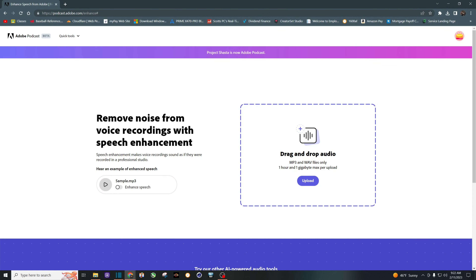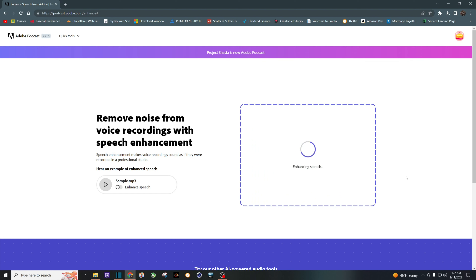Now you'll just want to go to Adobe's website — again I will leave a link in the description so you can just click on it. Then you want to drag and drop that audio file and it's automatically going to do the work for you. Depending on how big the file is determines how long it will take to process, usually under a minute or so for the projects I've been working on.